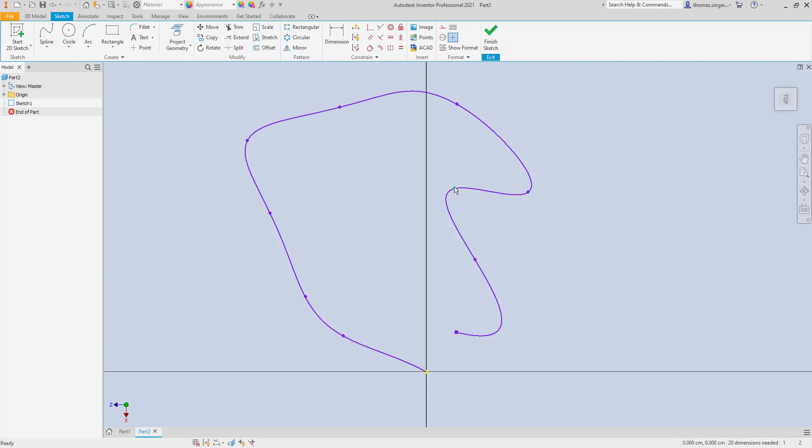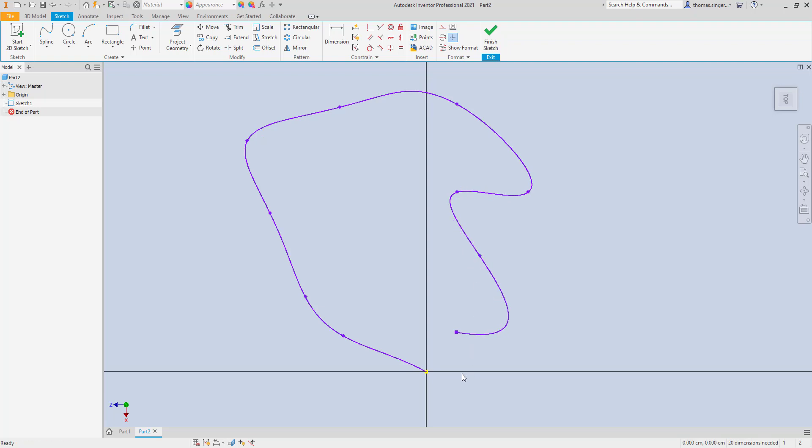That's one of the neat things about the spline is that you can really adjust it to exactly what you need. So this is our pathway, so our object shape will follow this path.